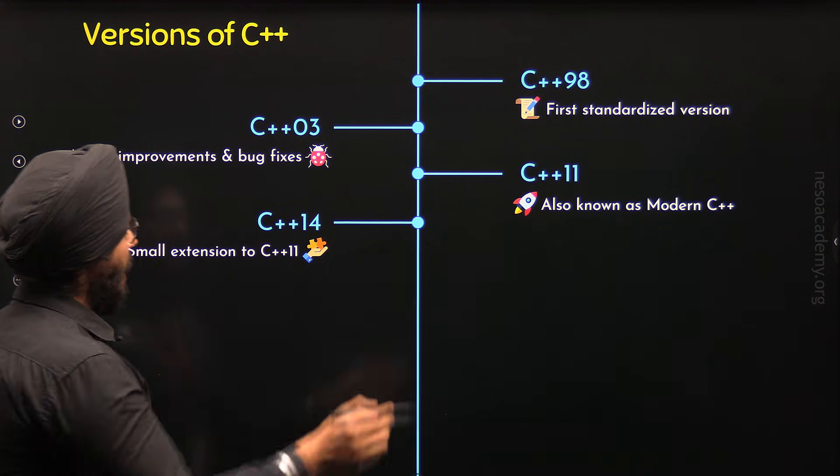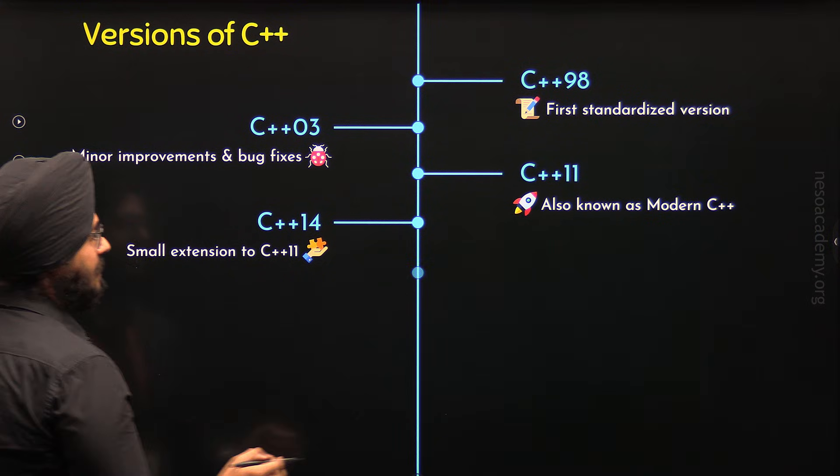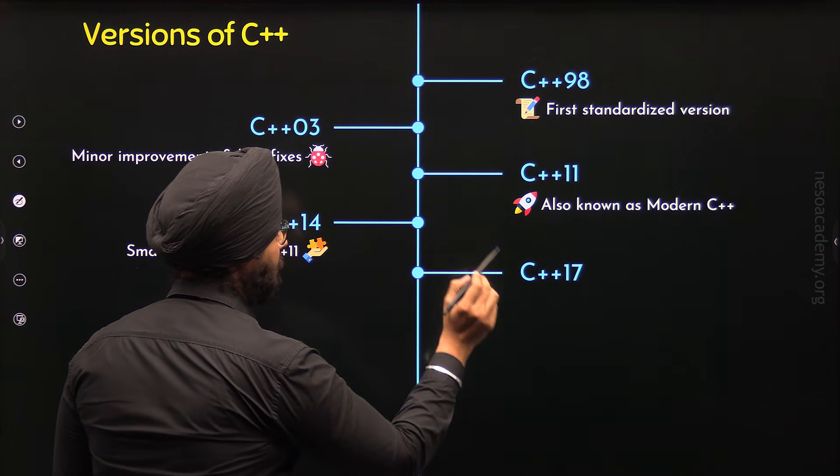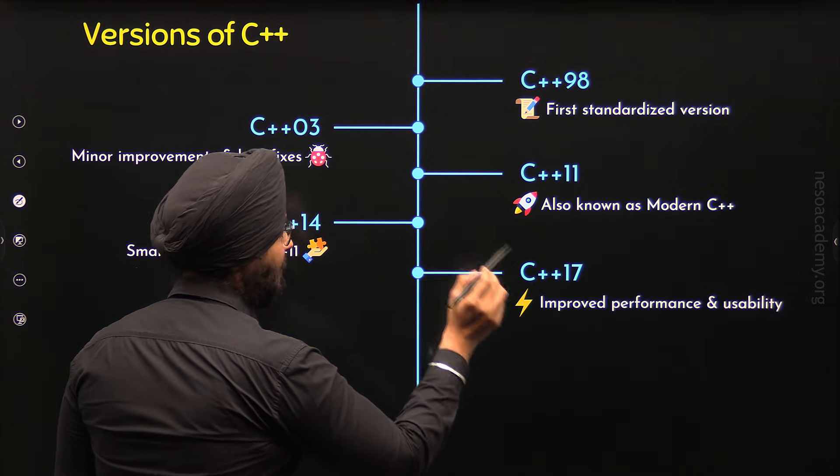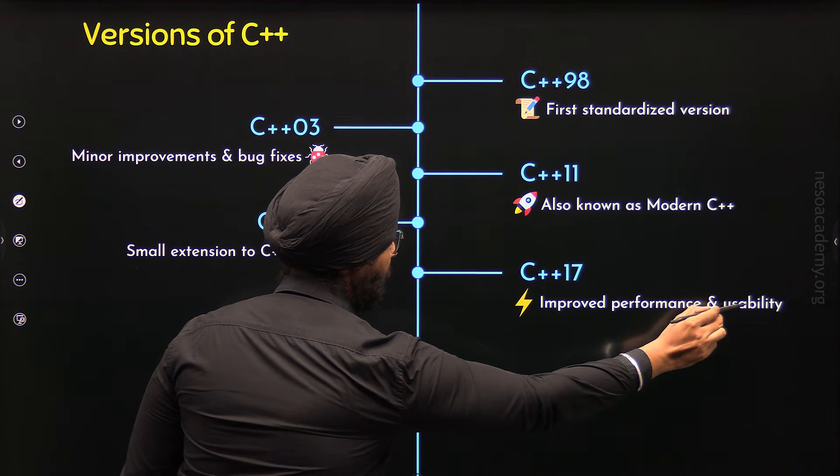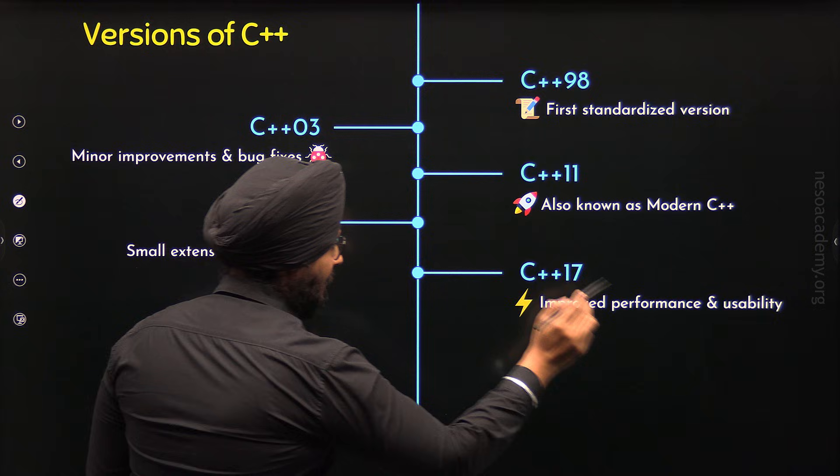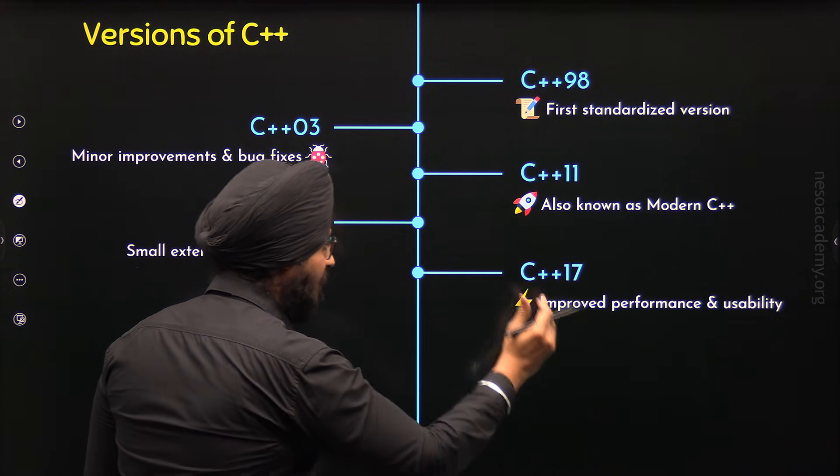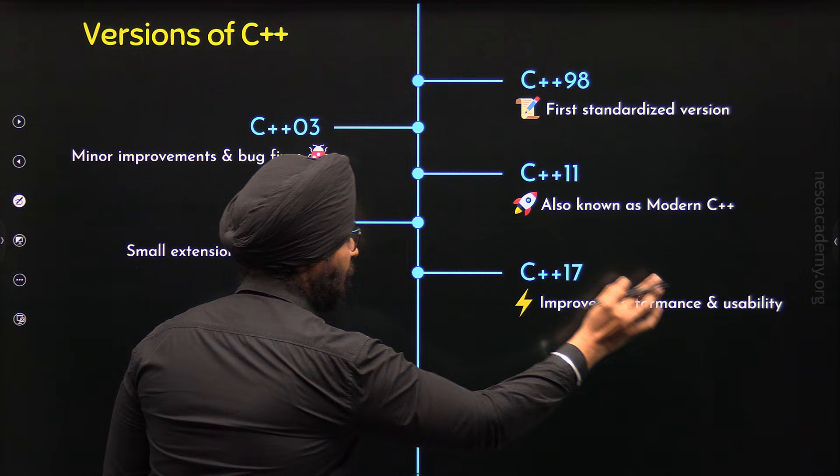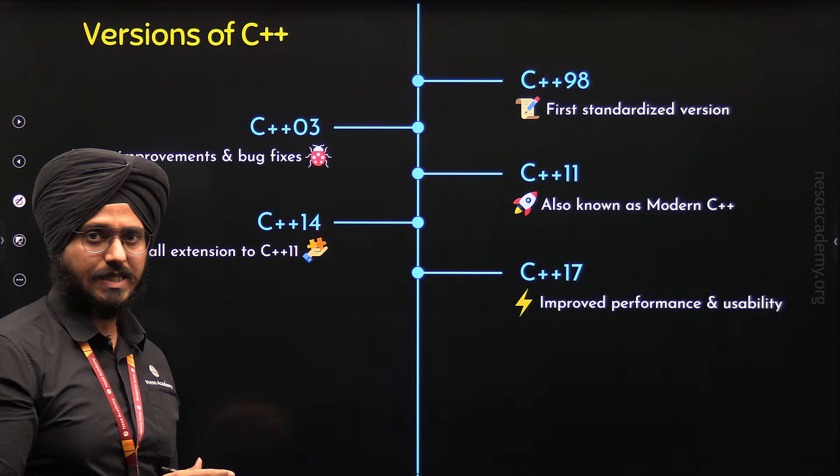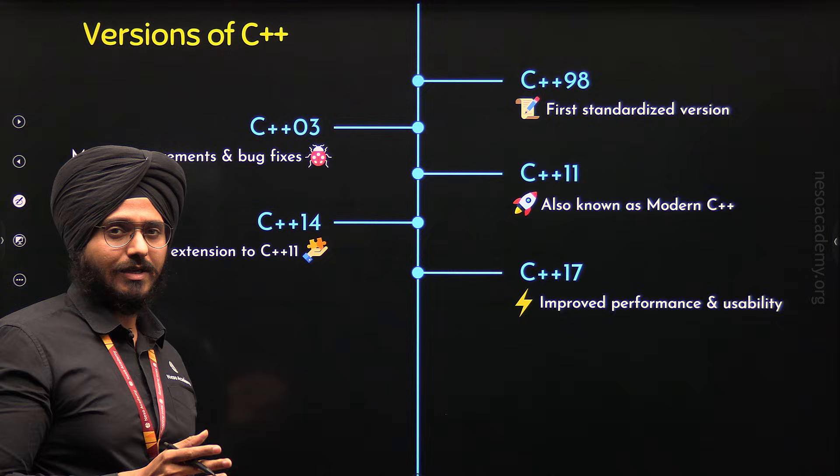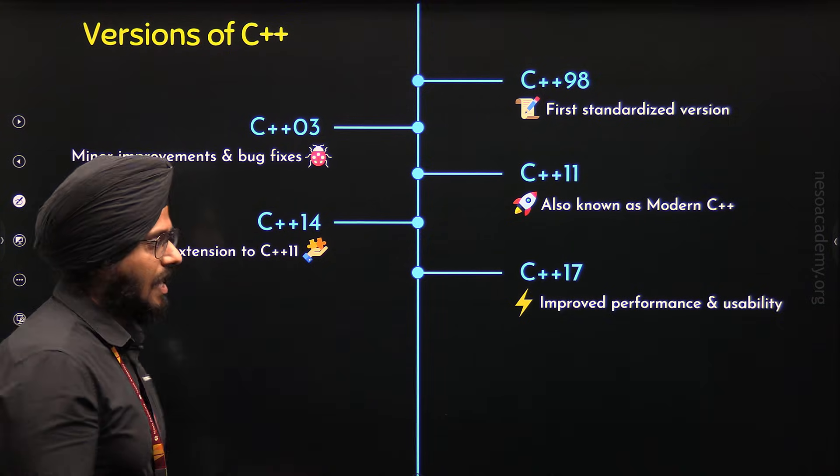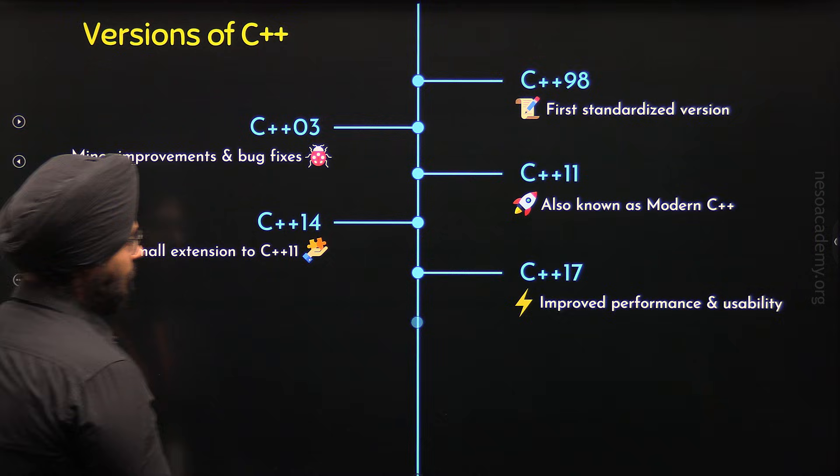After C++14, C++17 came in 2017 and it has improved the performance and usability of C++. This specific version has introduced many features which has improved performance and usability of C++ such as structured bindings and parallel algorithms.